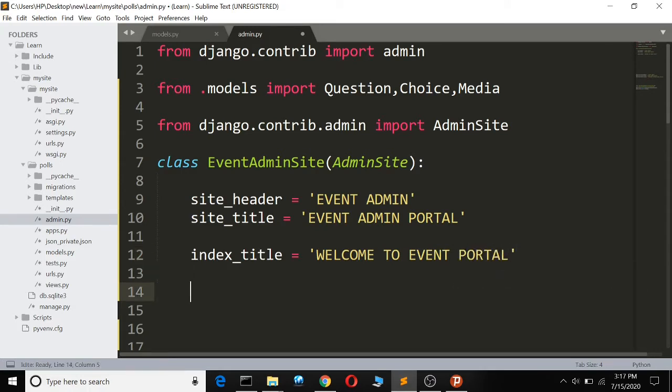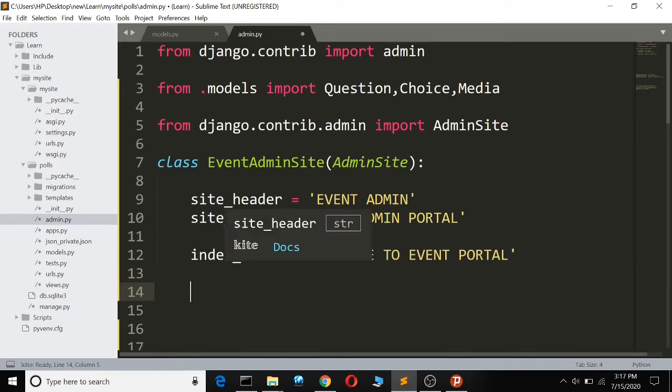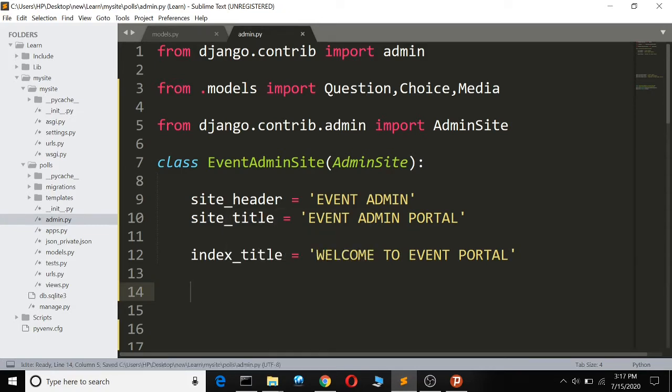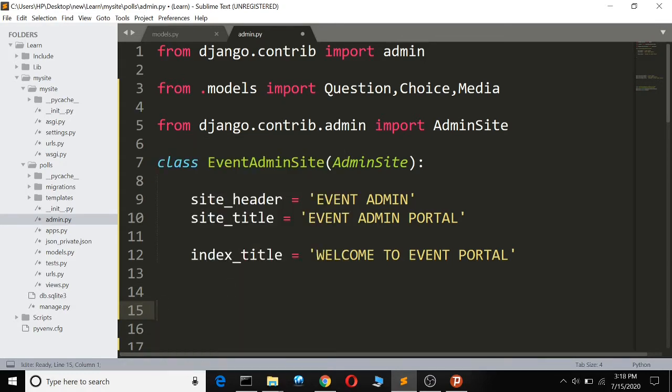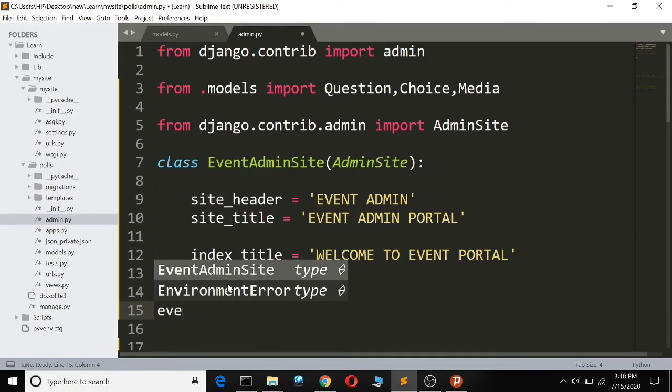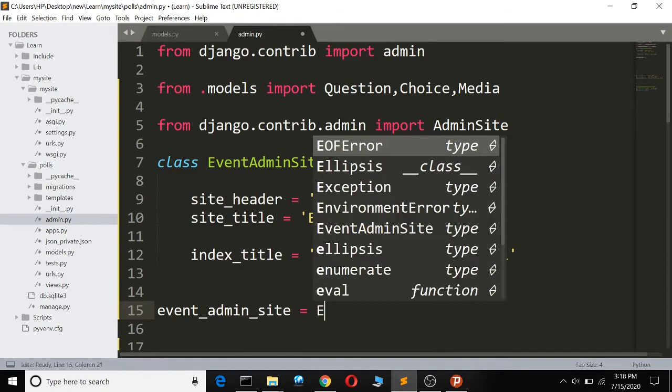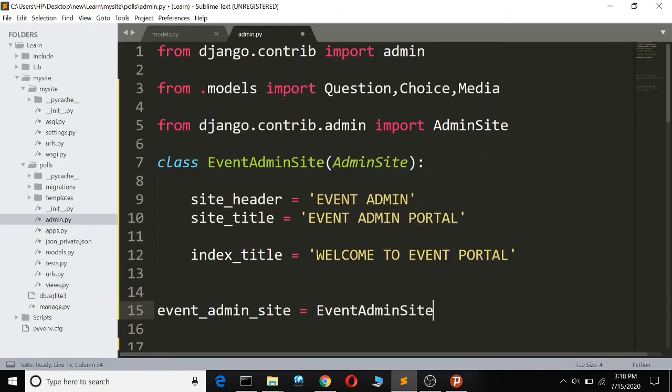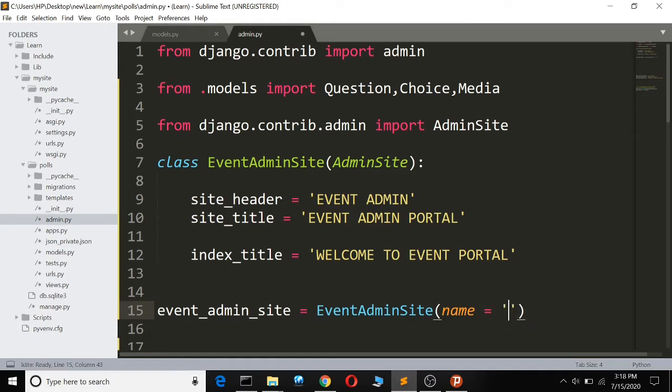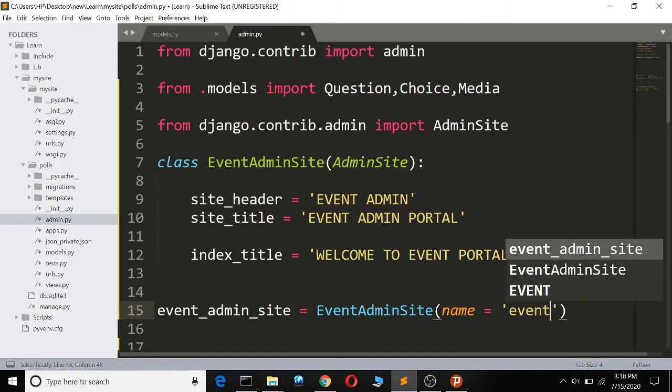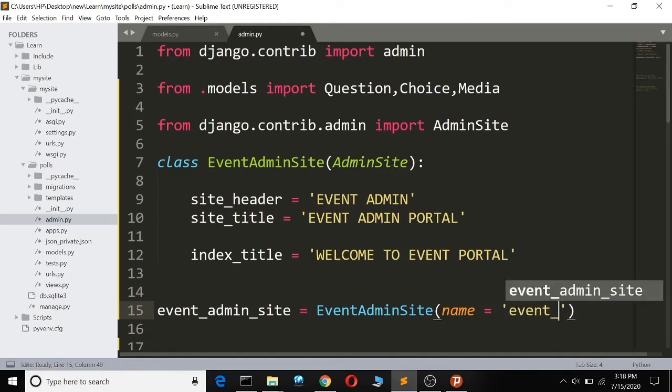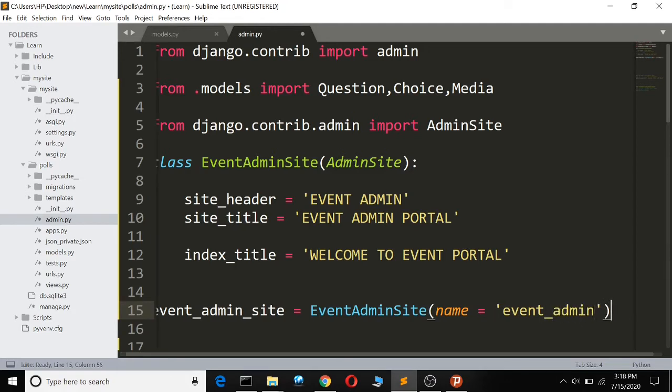Now we have made our new event class, so we have to make an instance of that class. We shall say event_admin_site equals an instance of the EventAdminSite.